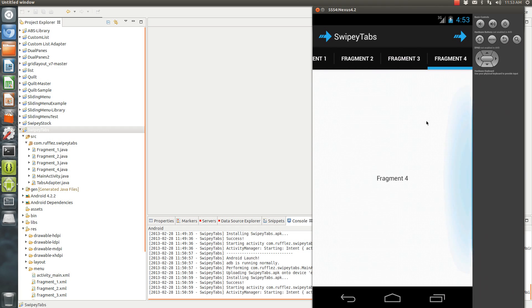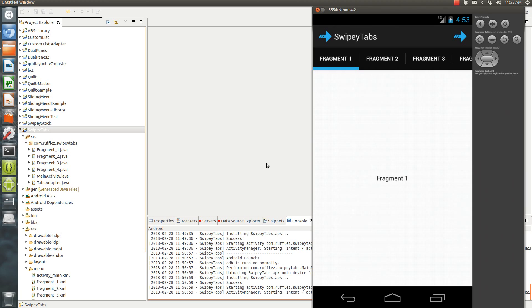This example is going to use the ActionBar Sherlock. You want to make sure that when you're using ActionBar Sherlock, you use the exact imports from ActionBar Sherlock and not from android, because you will get errors and it will not work.